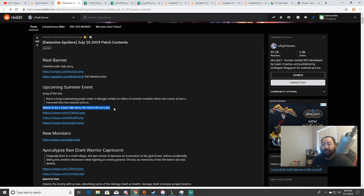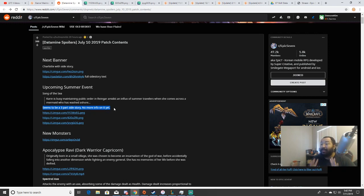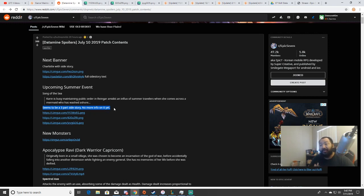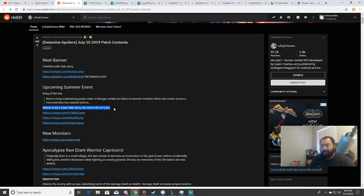The important part is it seems to be a three-part side story. The thing about the three-part side story that got me is in most cases, three-part side stories normally meant a three-week event. The only other three-week events in the game that I remember were limited banners and the Christmas event.